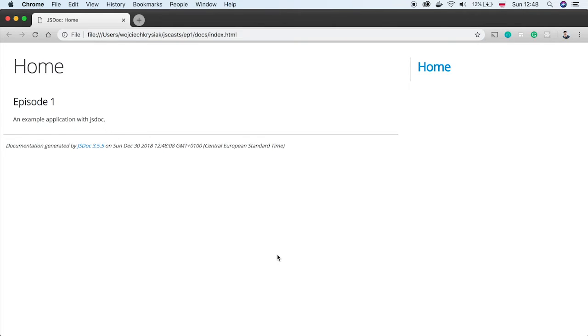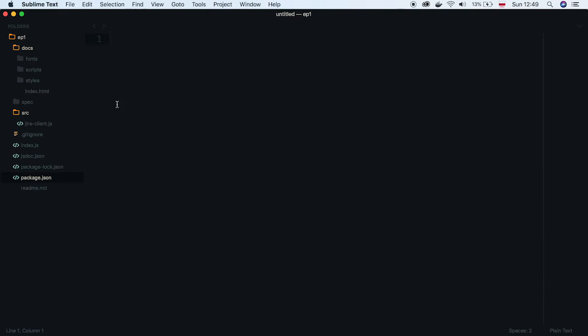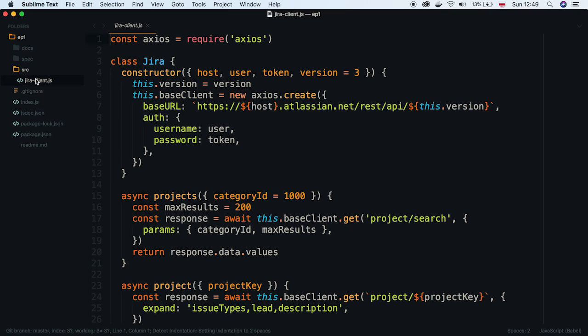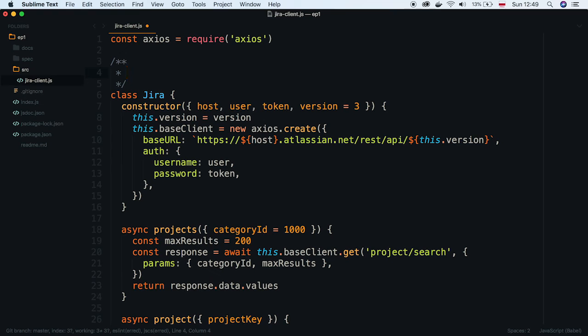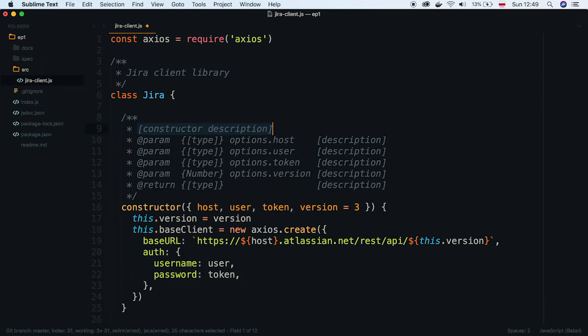So let's add some comments to the code to describe our Jira class. I start by adding a description to the class and document parameters in the constructor. We are using param tag to define each parameter. We start with each type.